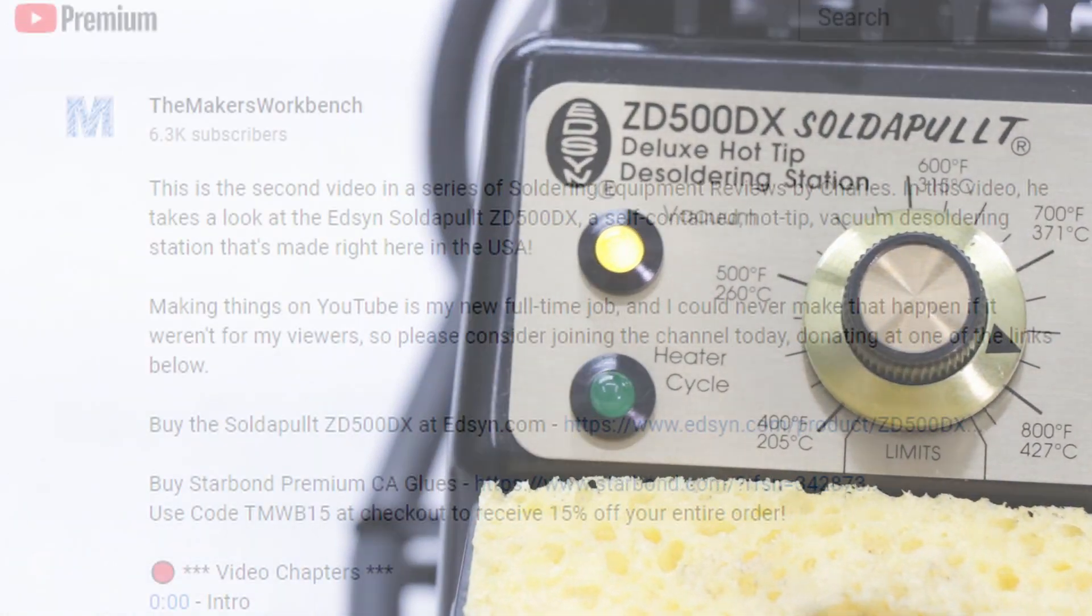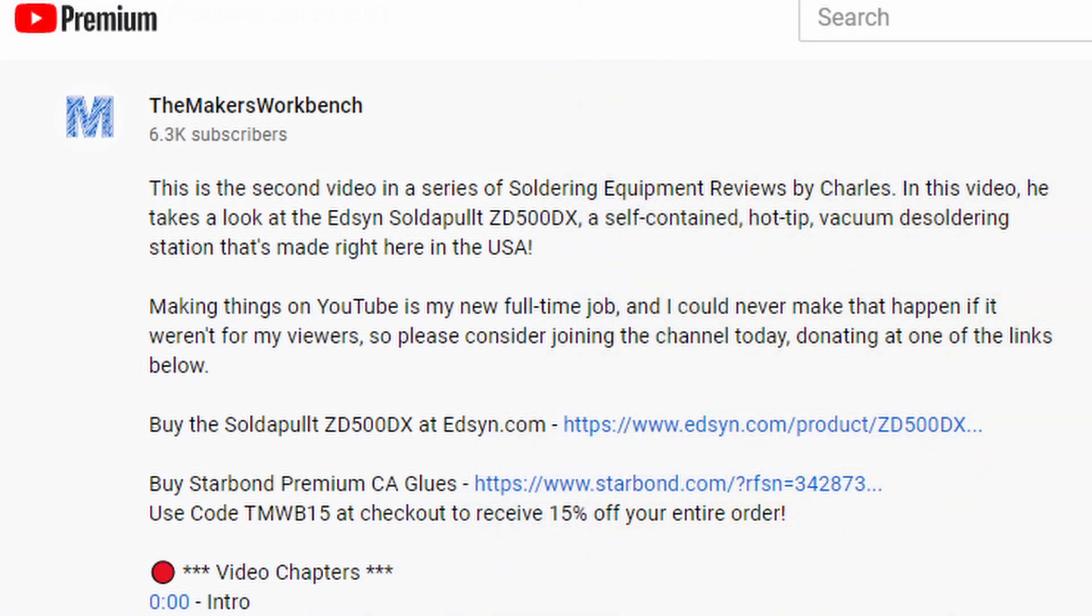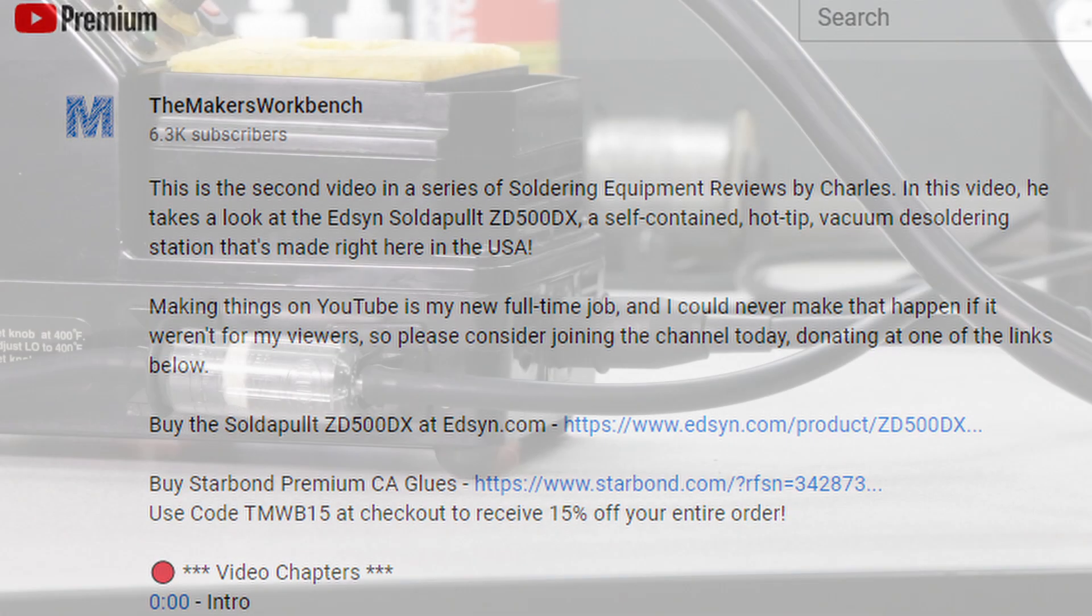In full disclosure before we begin, Edison sent me this desoldering station free of charge for the purpose of evaluation and review. I've placed links in the description to Edison's website where you can purchase a ZD500DX for yourself. This link is not an affiliate link, and as such, the Maker's Workbench does not receive any commission from the sale of products found at that link.